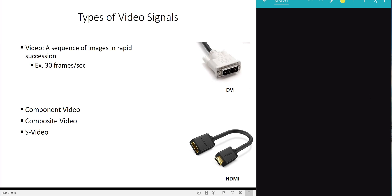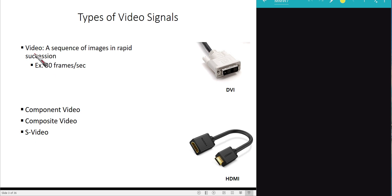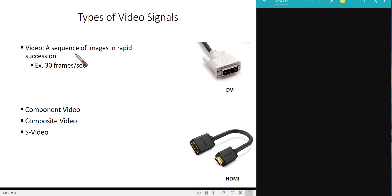We'll start with types of video signals: component video, composite video, and S-video. But first, let's recall what video is. Video is basically a sequence of images displayed in rapid succession — for example, 30 frames per second. If we display 30 images per second of any object, it will look real and continuous.